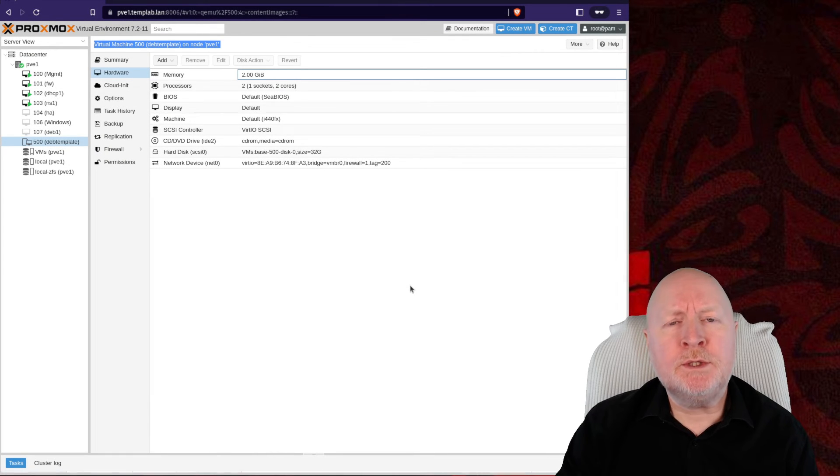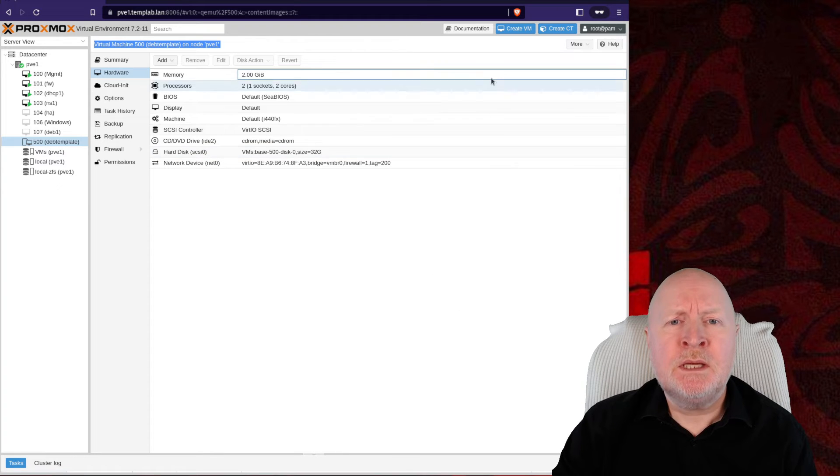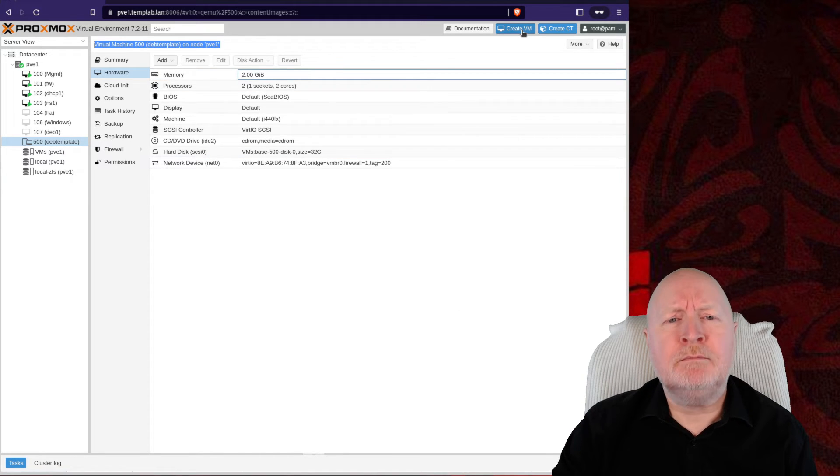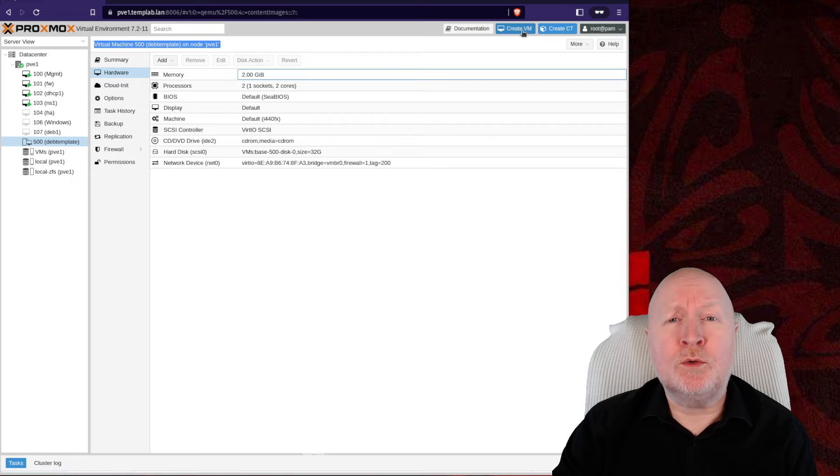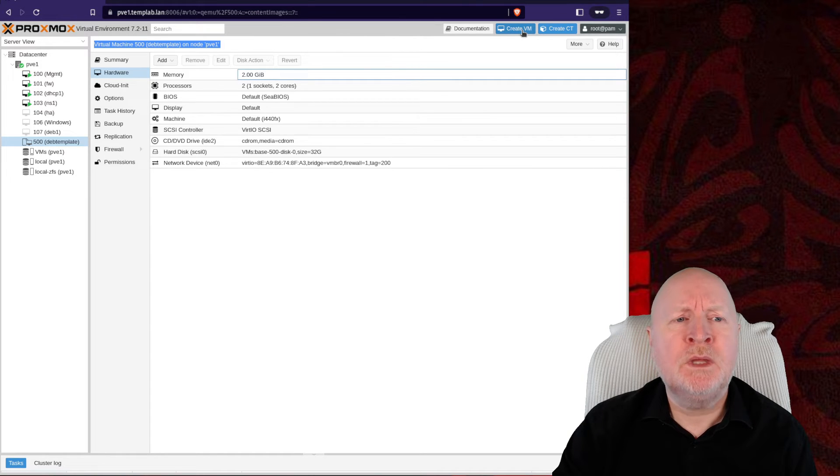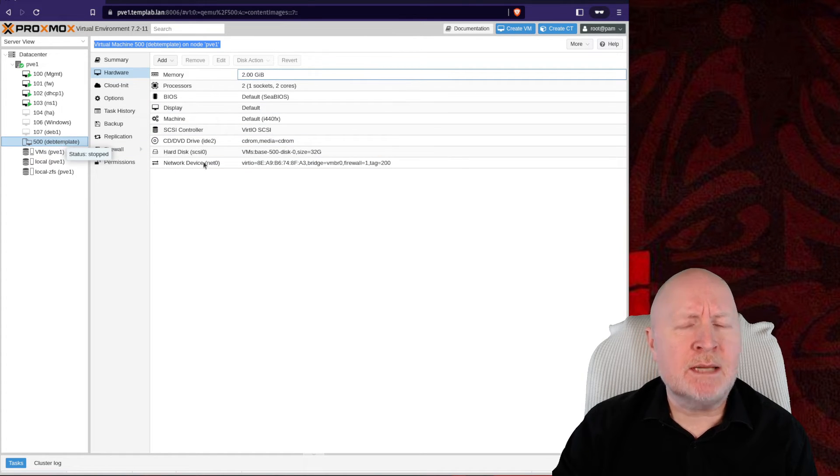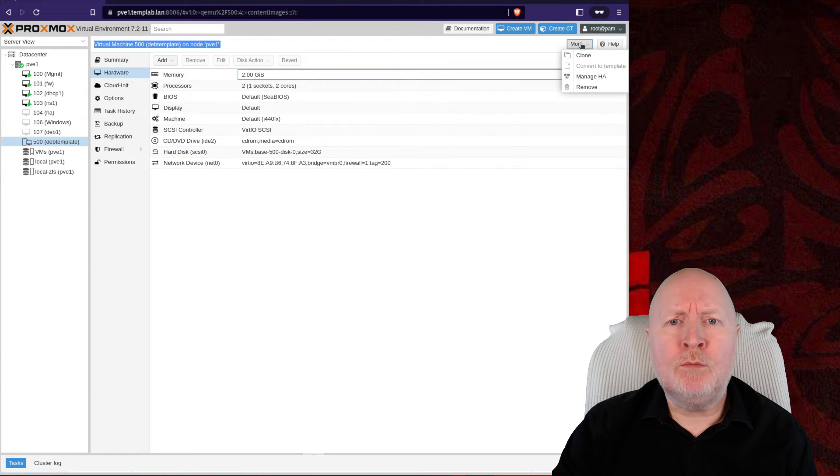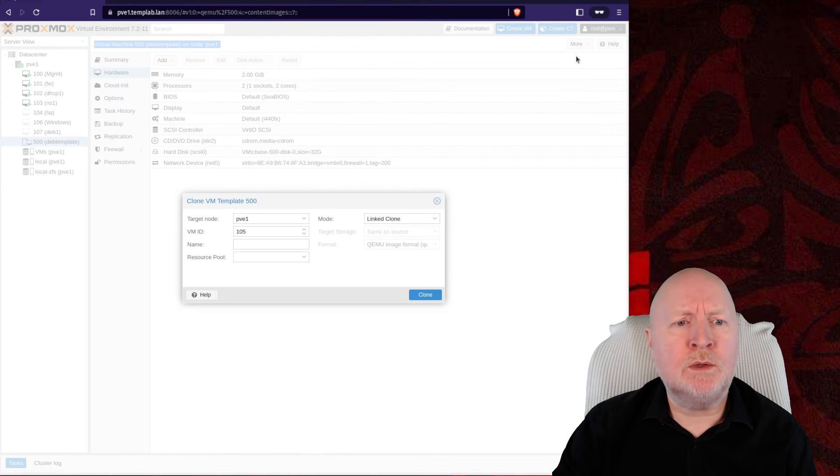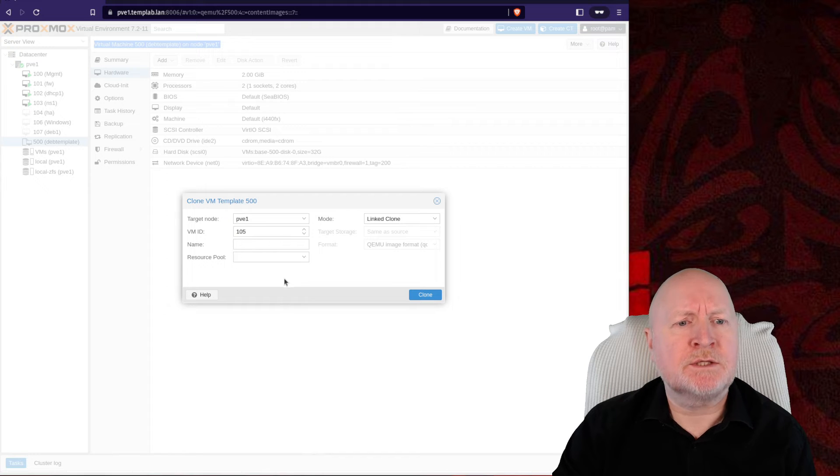Now going forward, if I want to create a virtual machine based on the Debian operating system, instead of clicking Create VM and going through that whole process of installing the operating system each time, what I can do is select my template here, click on More, and then Clone, and fill in the details for this particular VM.